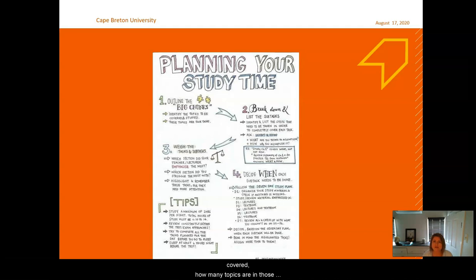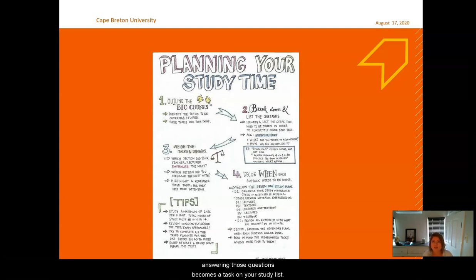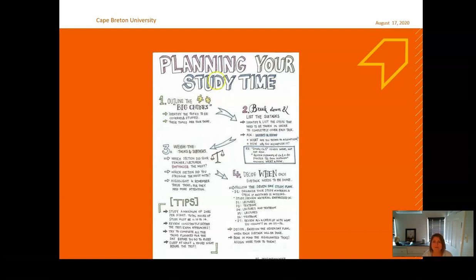Just like assignments, when studying you have to think about what chapters are covered, how many topics are in those chapters, and where you really struggled. Then you'll have a list of information to cover. If you're turning your material into questions, answering those questions becomes a task on your study list, and you'll also need a timeline for studying as well.